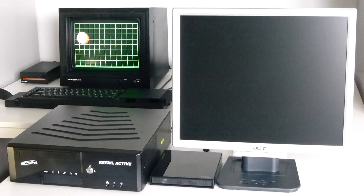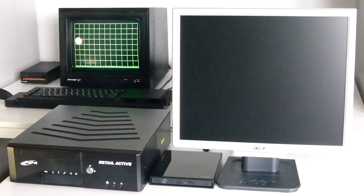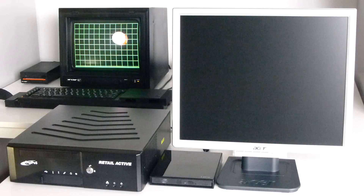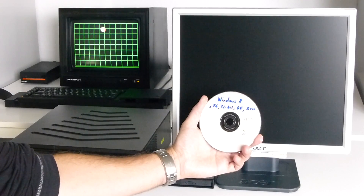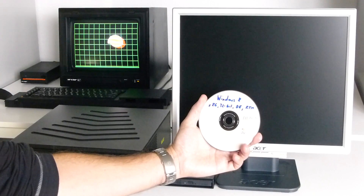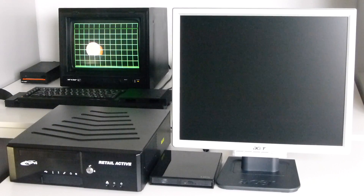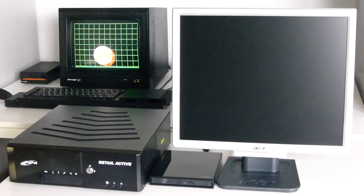Hi guys! Almost a year ago I first got my hands on Windows 8, the developer preview version. A year later on a rainy Saturday I went to the office to try out the brand new Windows 8 RTM version on an Intel based PC and see how it performs. Let's start the beast.